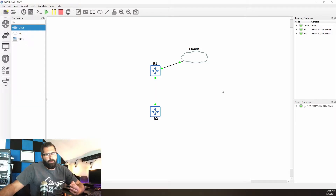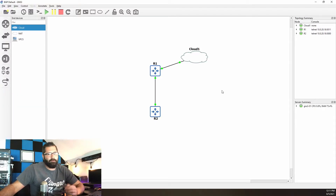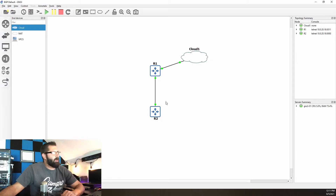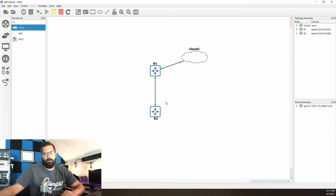So if we take a look at the topology, there are two routers — that's all that's needed for this example. We have R1 and R2. They are peering over a WAN link here, on the 10.0.0.0/30 network, even though that's not really relevant.